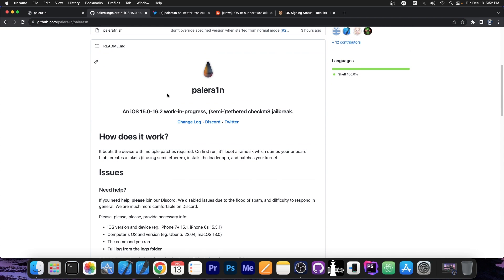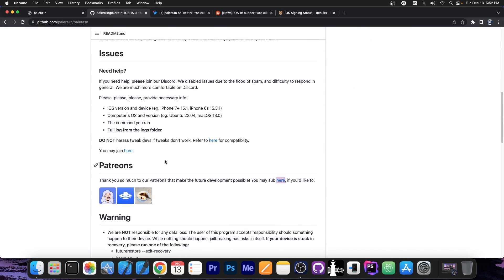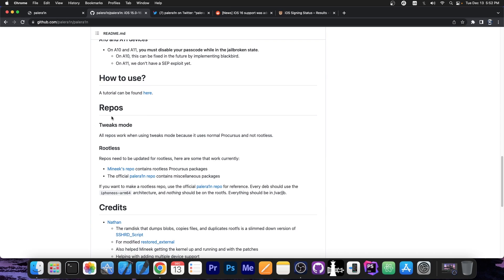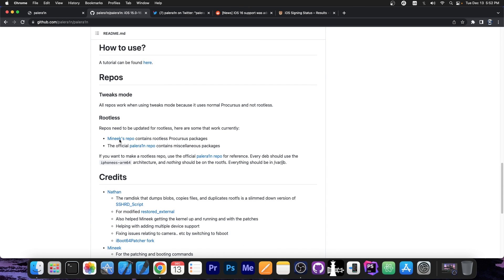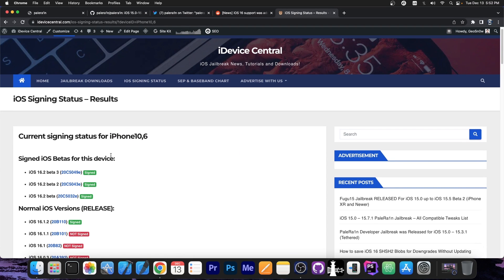The jailbreak itself is fully open sourced here on GitHub. It's for iOS 15.0 to 16.2 and it's a work in progress, but it does support tweaks. If you install it, even though there might be bugs here and there, you will still be able to have tweaks. There is the tweaks mode and then there is rootless. You should choose the tweaks mode if you want tweaks. It comes with Procursus and stuff like that.